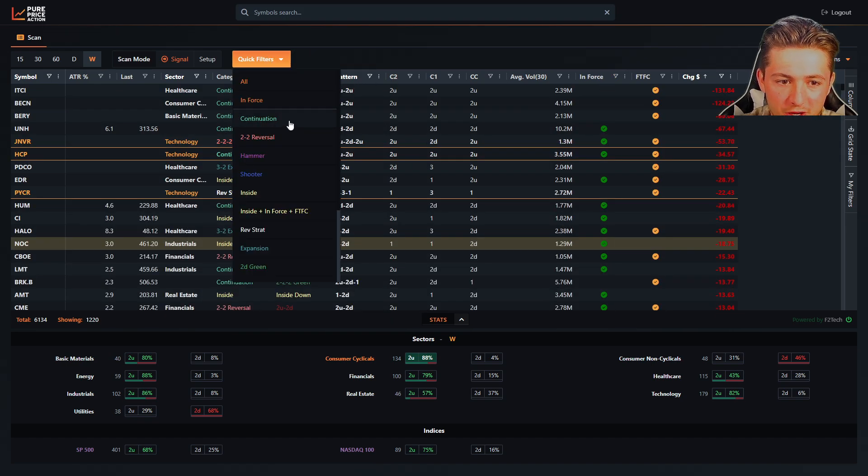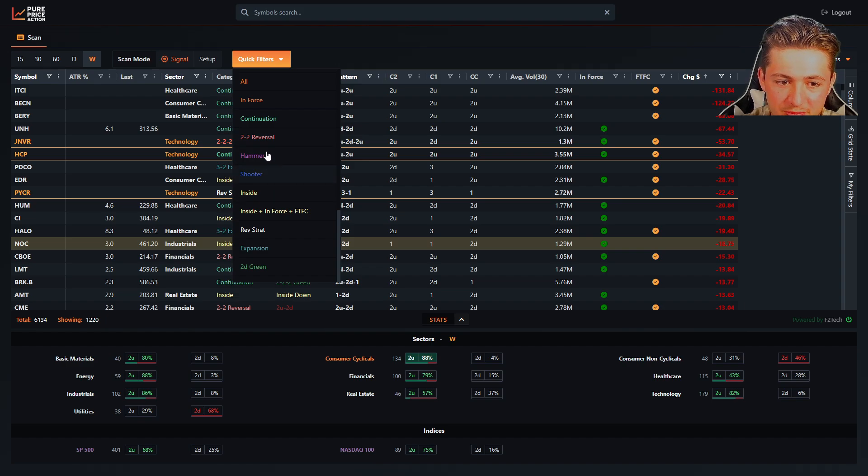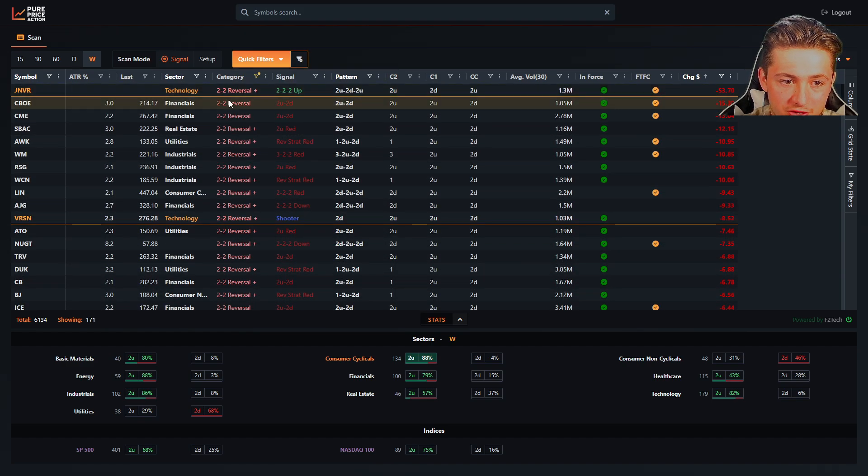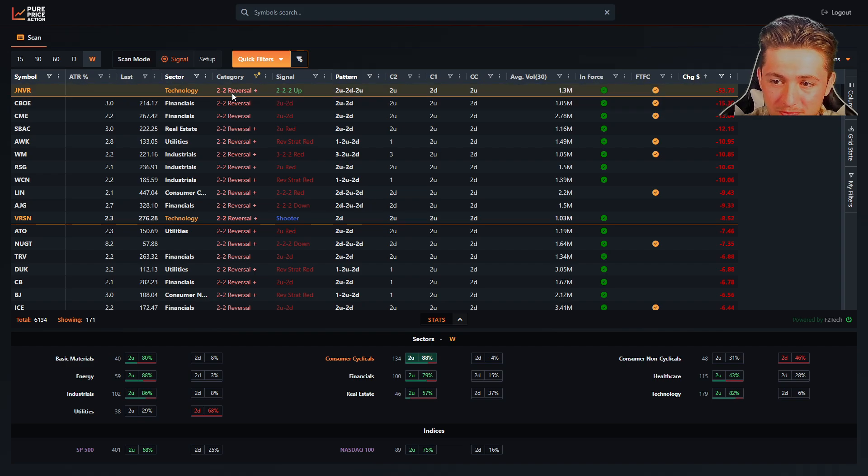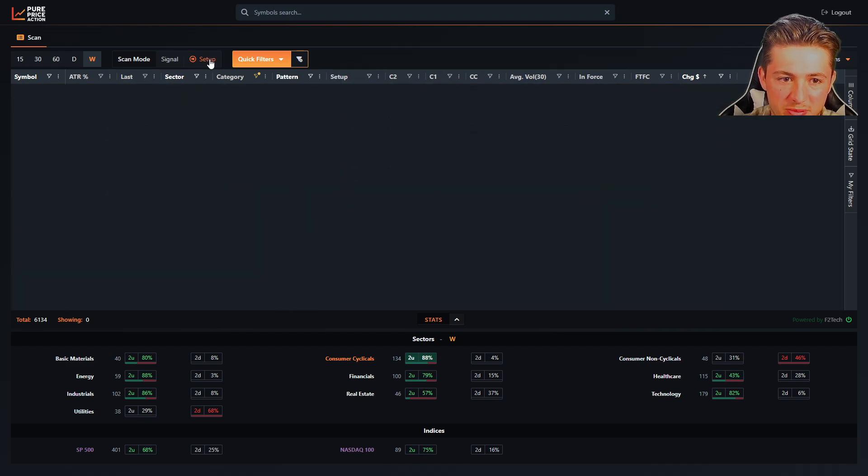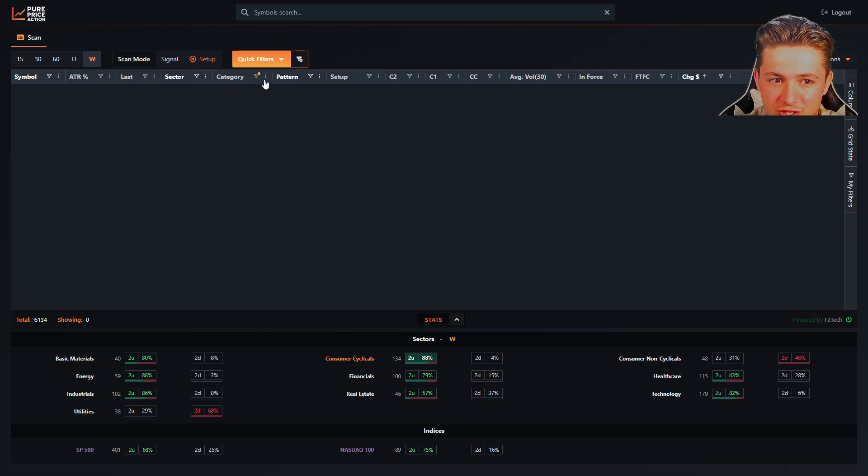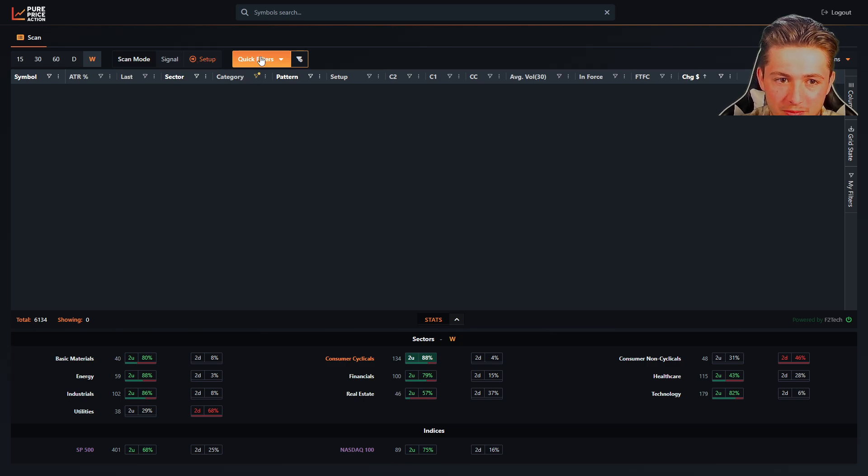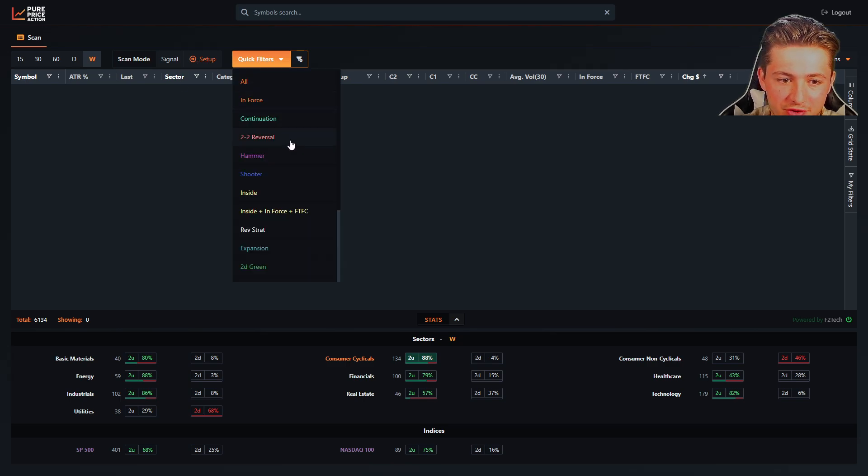On the quick filters, you're going to be able to scan for reversals, hammers, shooters, inside bars, which you'll see if we go to 2-2 reversal in signal mode, it's going to be all your 2-2 reversals. If we go in setup mode, since a 2-2 reversal is a reversal, it's not a setup, it's not going to show anything, right?